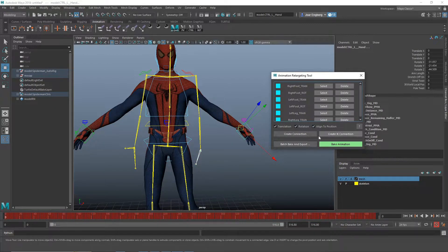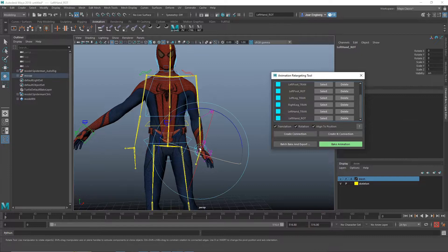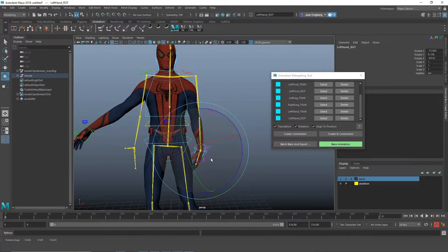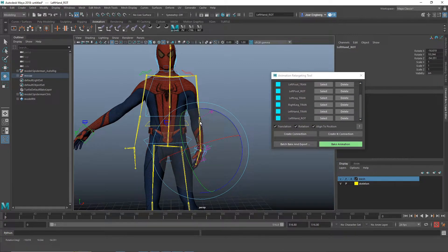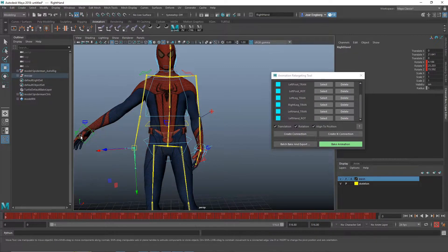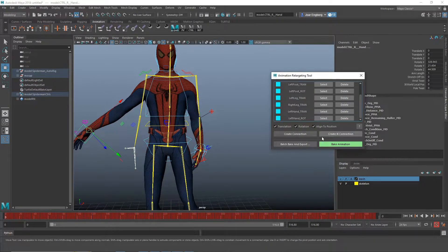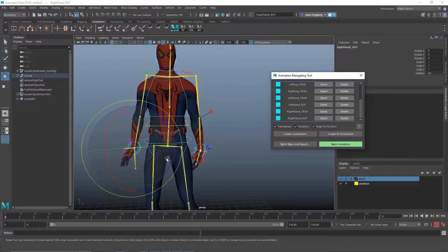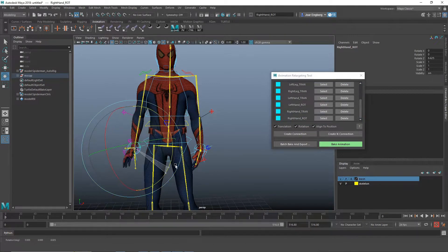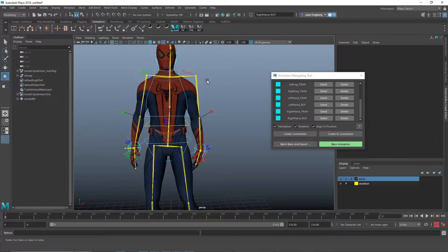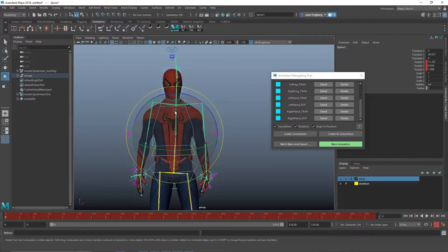And then the hands. We do the same here. Translation, rotation, align to position to snap it into position. And then we tweak the nodes. Same here. And as you can see it's tweaking the rotation so it's more closely to the actual skeleton.